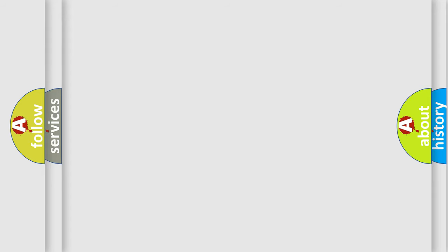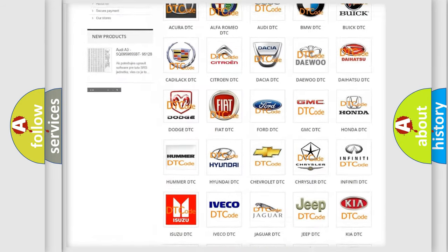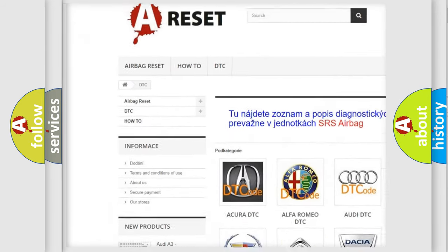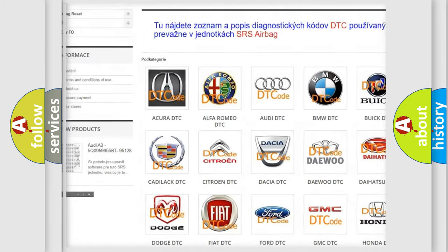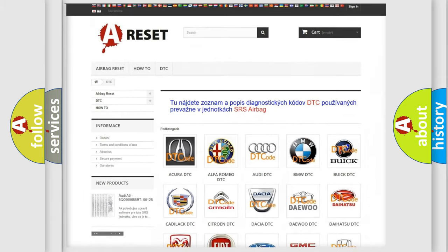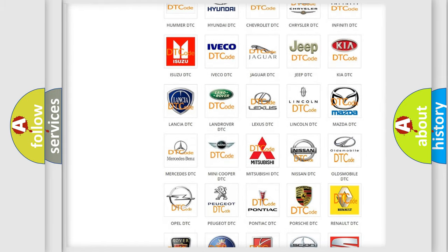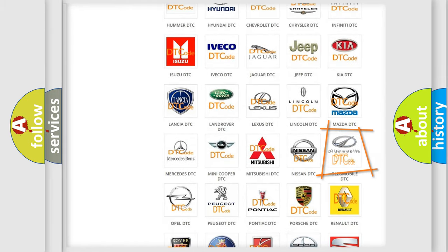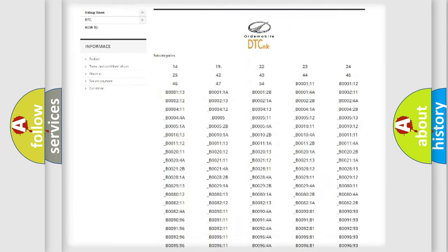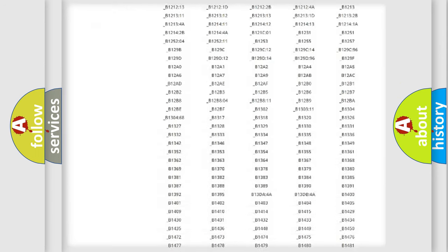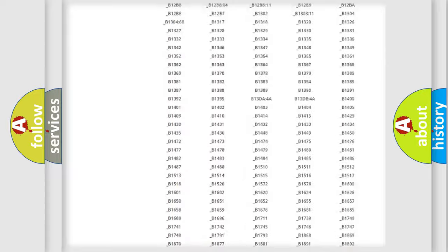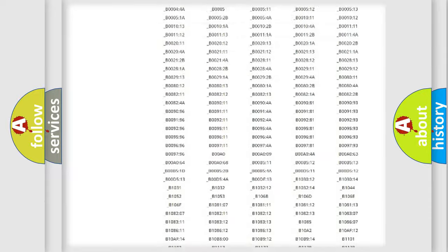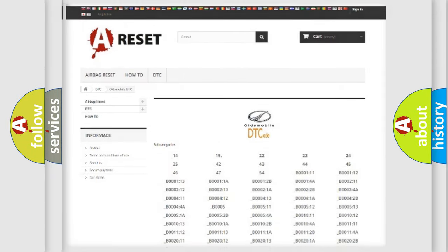Our website airbagreset.sk produces useful videos for you. You do not have to go through the OBD2 protocol anymore to know how to troubleshoot any car breakdown. You will find all the diagnostic codes that can be diagnosed in Oldsmobile vehicles, and many other useful things.